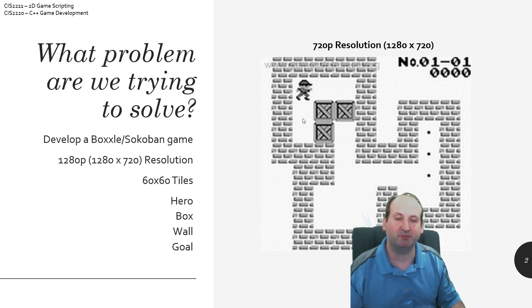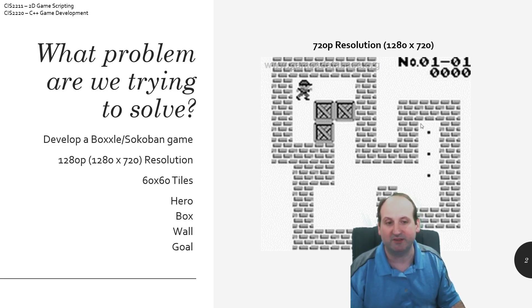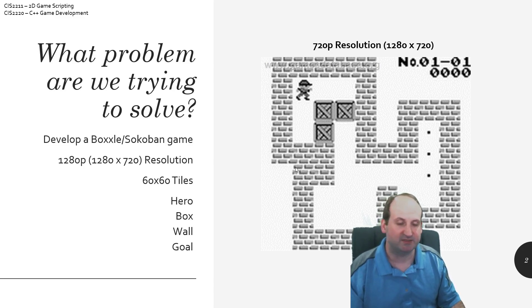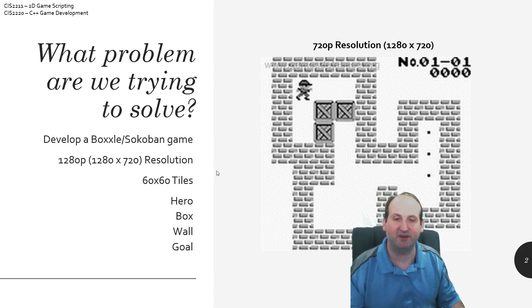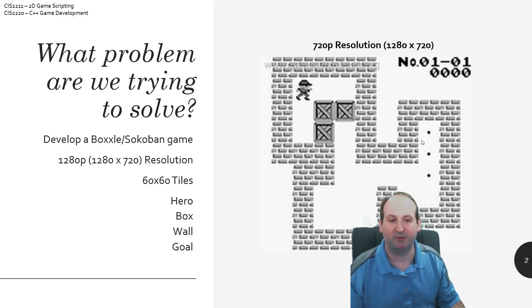We only need four different types of sprites to make this work. We're going to have a hero who walks around and pushes boxes. We'll have wall objects that you can't progress through, and we're going to have goals, because the objective is to push all the boxes to an appropriate goal. You move around, push blocks, and then we determine if there's a winning condition.